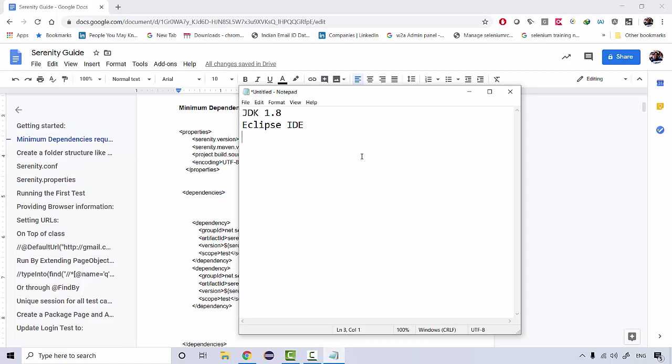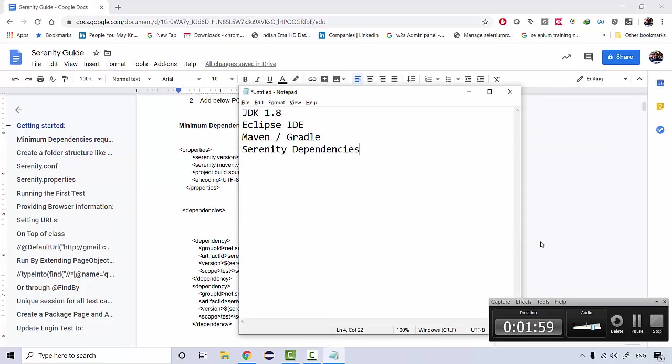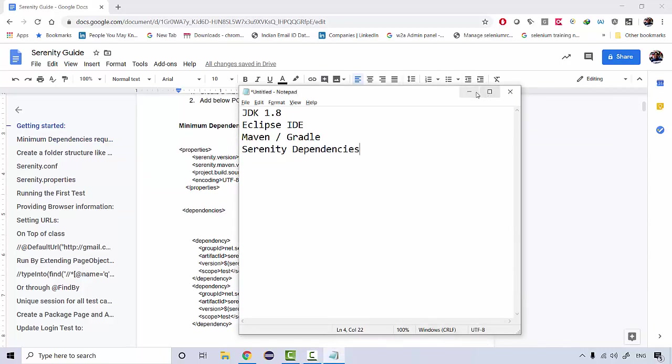You need a build tool which Serenity framework requires, so we'll be using Maven. You can also use Gradle, but ninety percent of companies follow Maven. Gradle is just a wrapper over Maven itself. Maven is very widely used, and in this course we will be creating the Maven project itself.